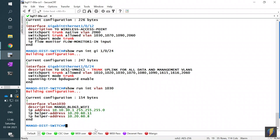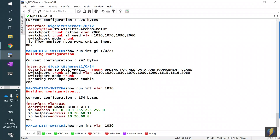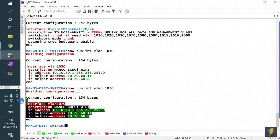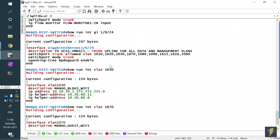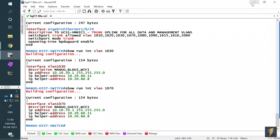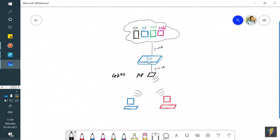That's basically how the SSID works. For VLAN 1070, the guest VLAN, the switch-side configuration is the same, but there's a difference in how ISE is configured. I just wanted to quickly show you what's happening on the switch side so you're not left in the dark — it's very straightforward.